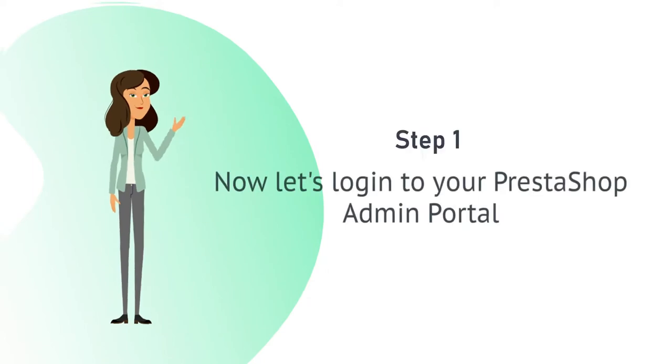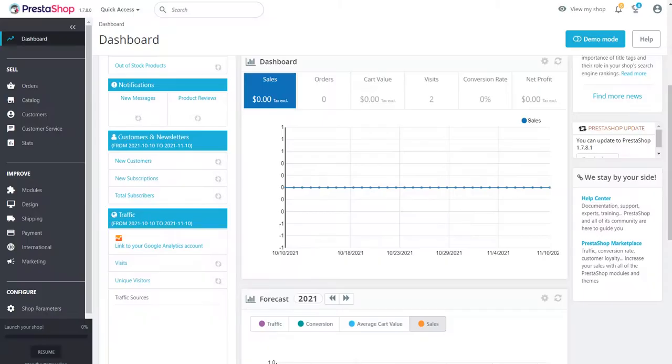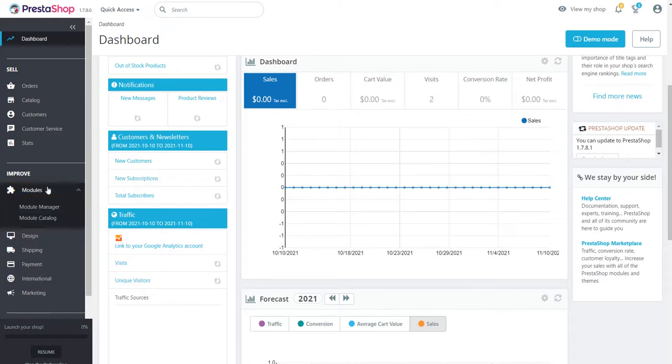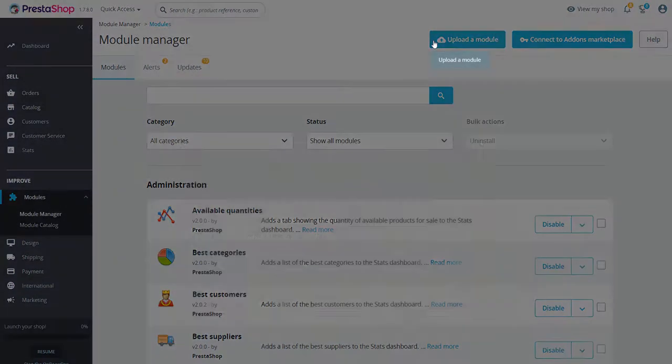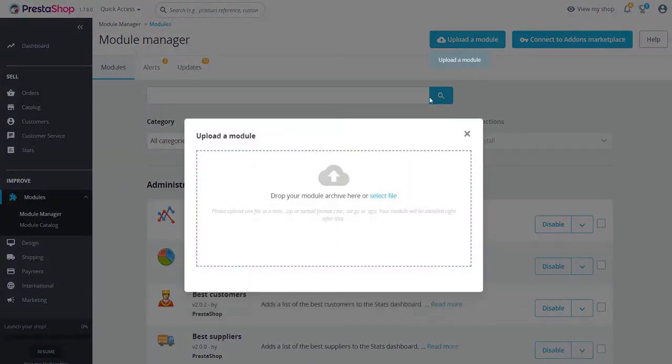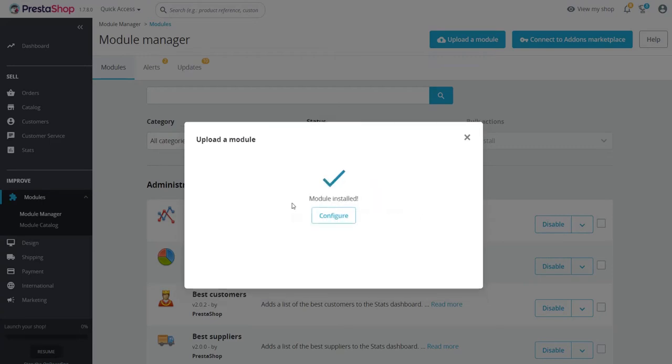Now let's login to PrestaShop admin portal. In modules tab, click on module manager to upload the Mini Orange PrestaShop module. Click on upload a module, select the plugin file and click on upload. Then click on configure button.